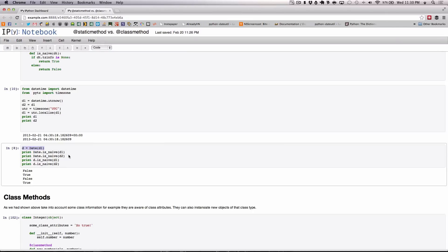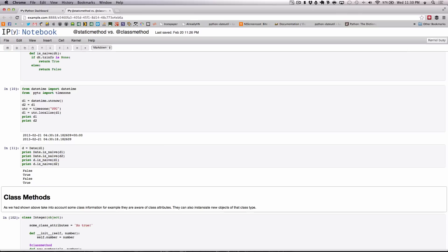We are then able to call the isnaive method against that particular datetime. As you can see below, it produces false for d1 and true for d2.